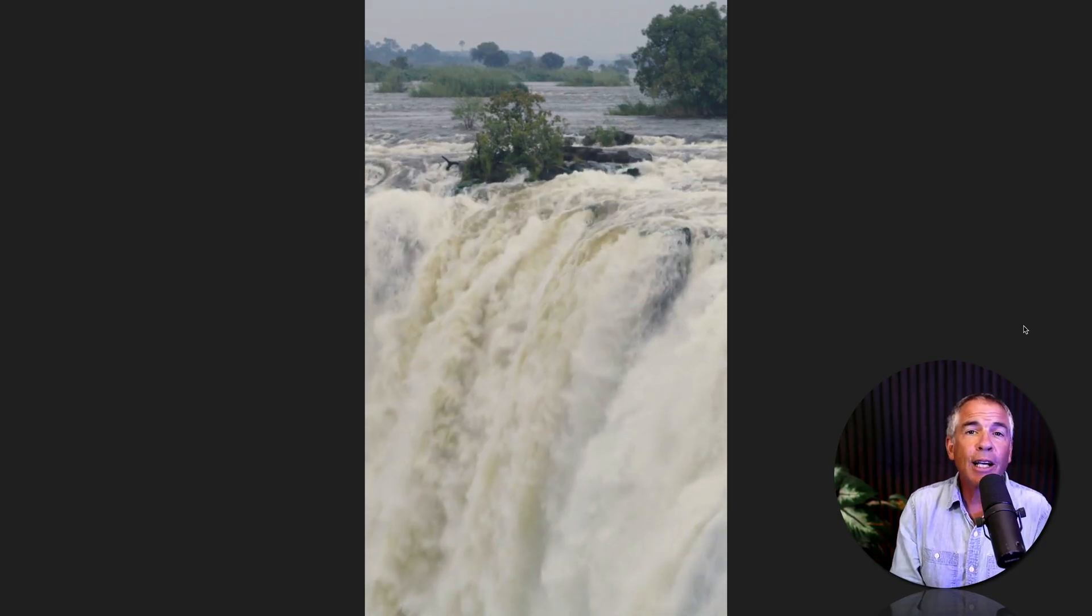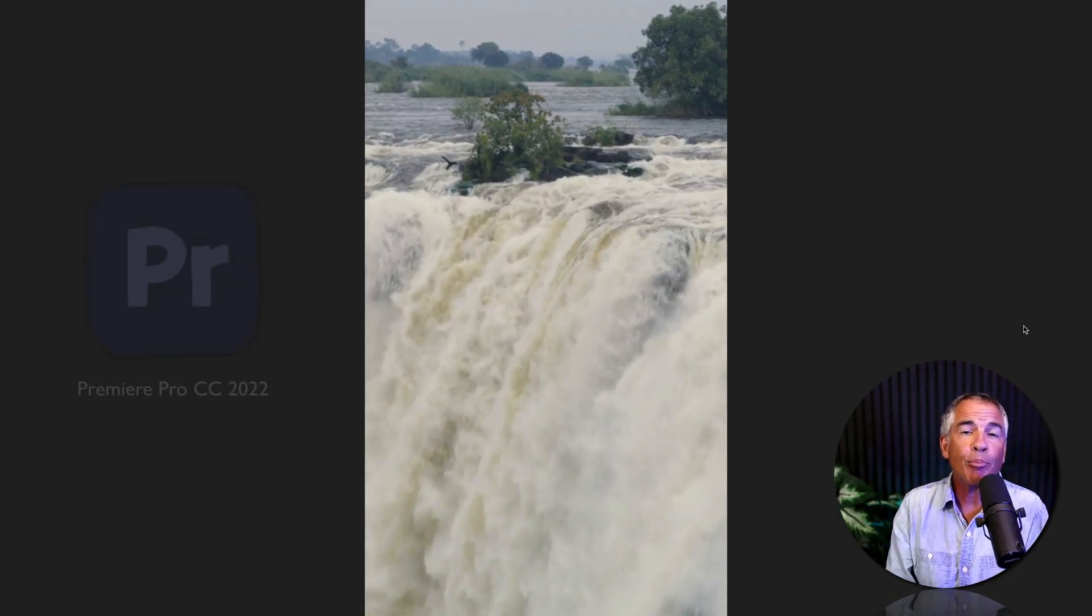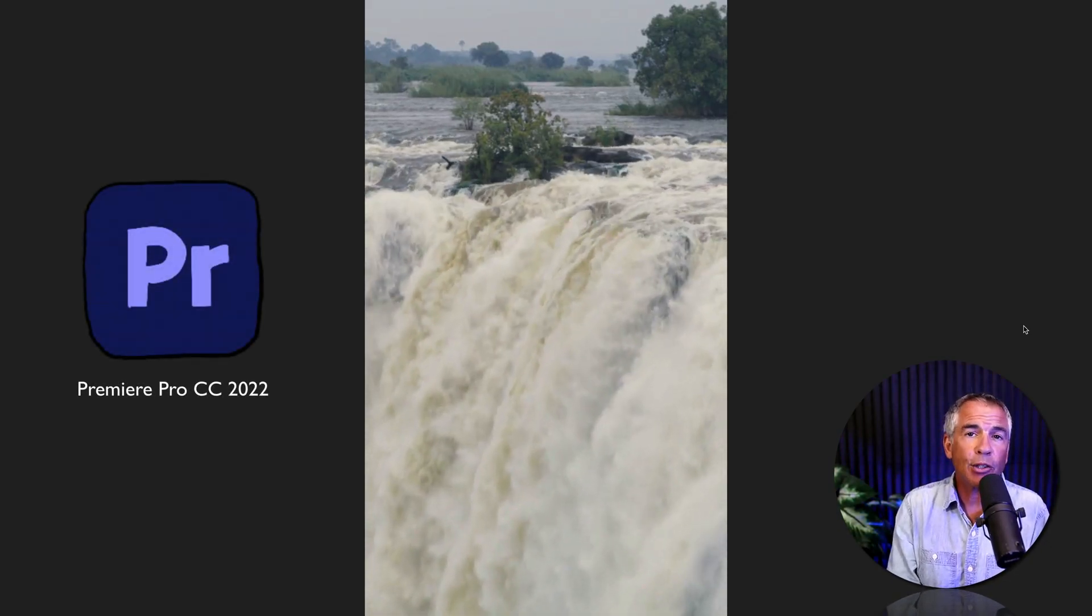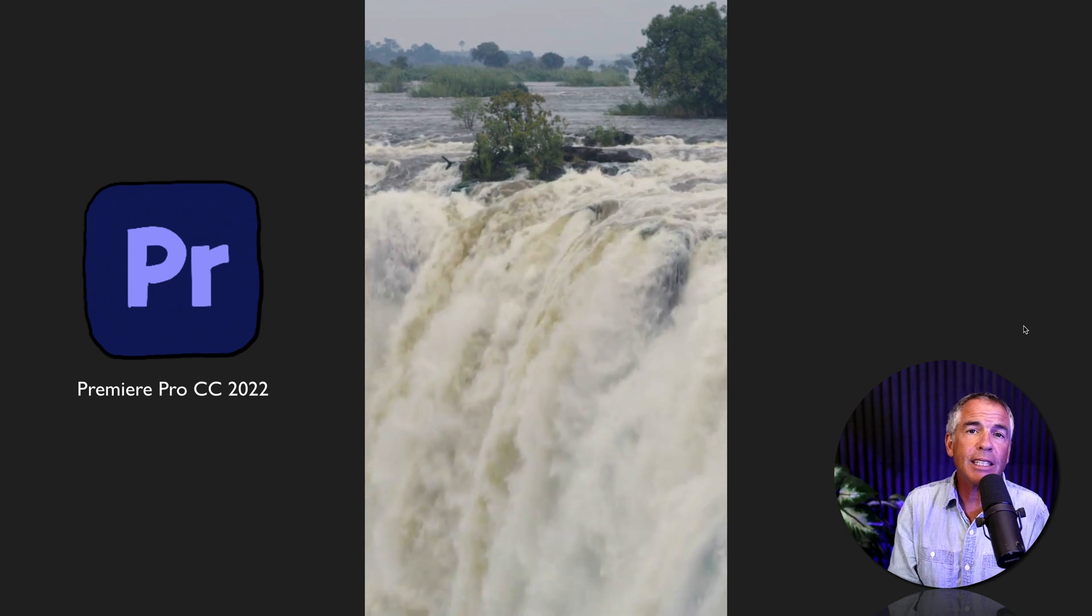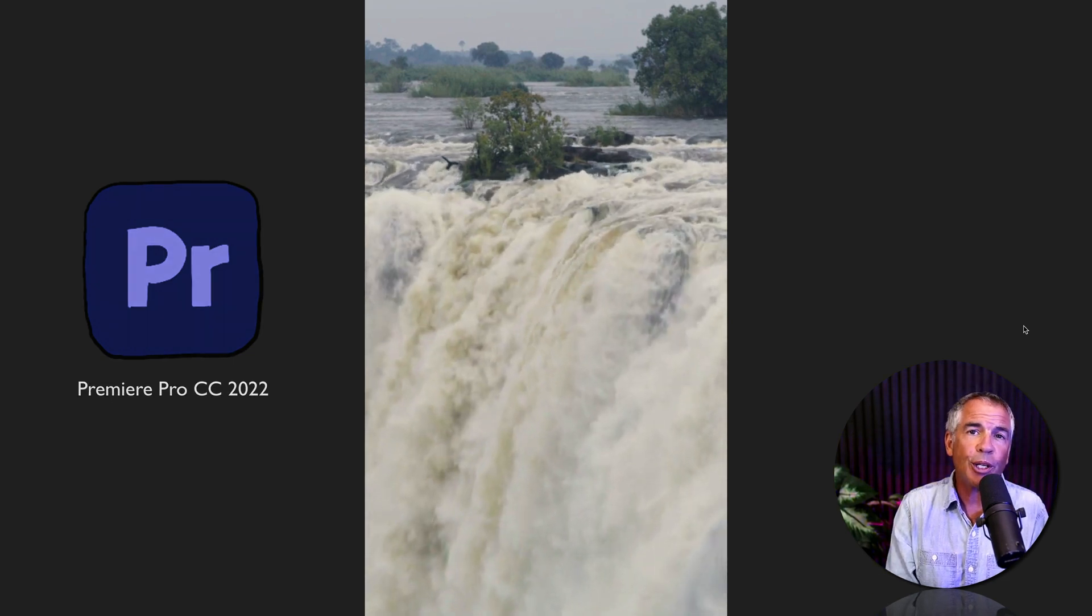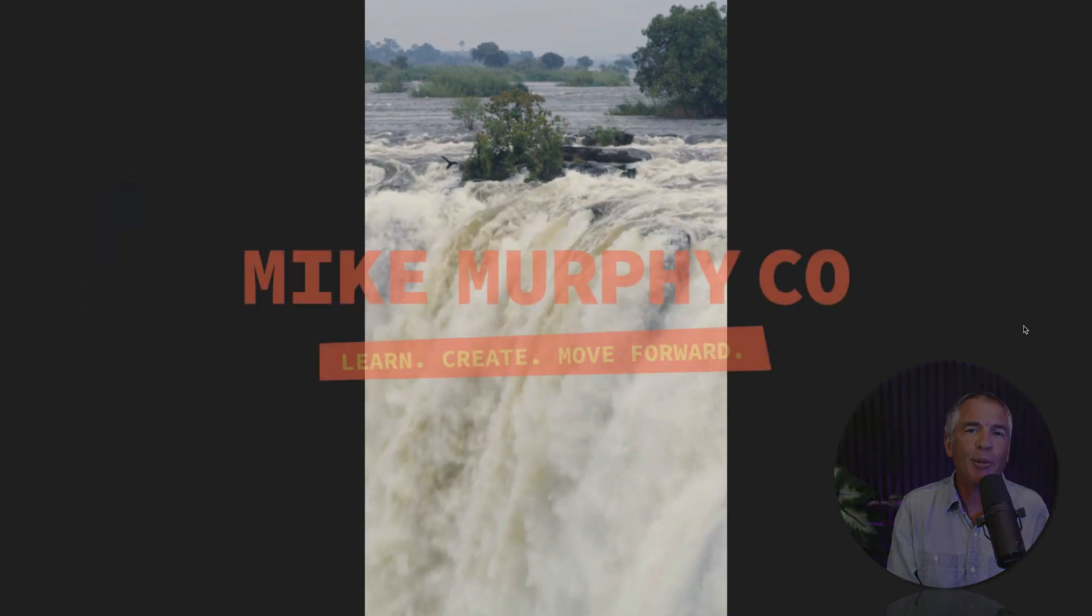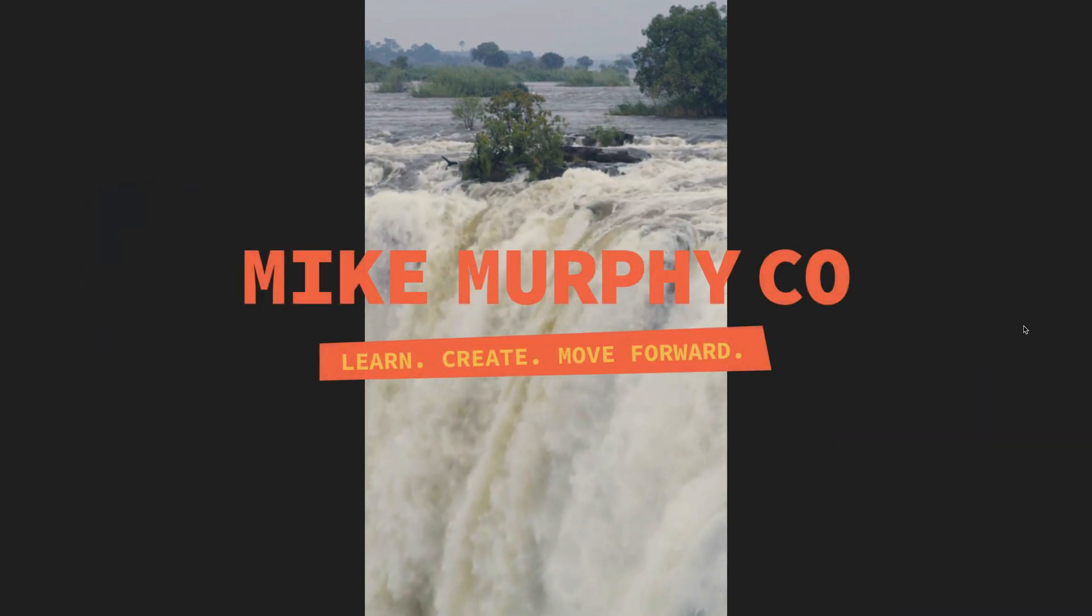And that is how to generate brown noise in Adobe Audition CC 2022. My name is Mike Murphy. Cheers.